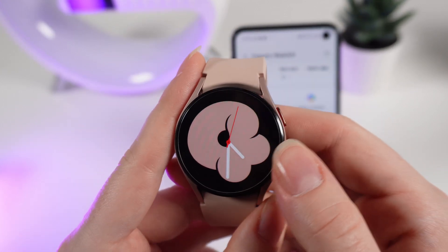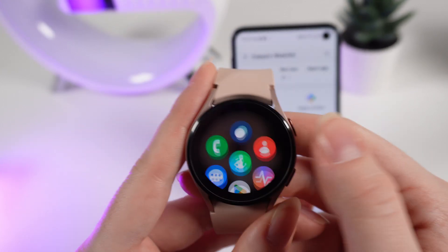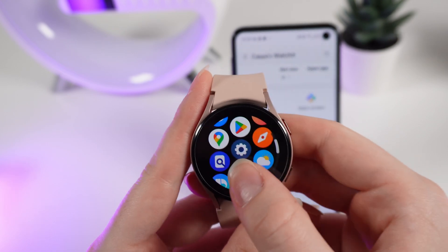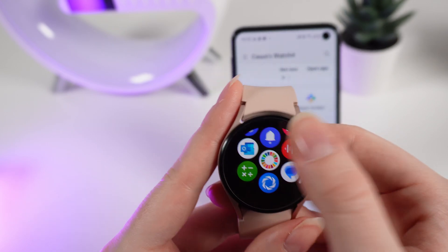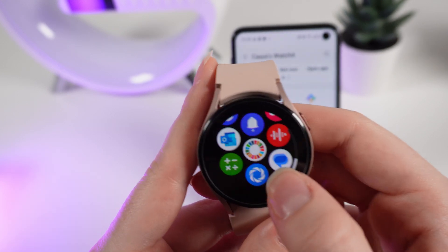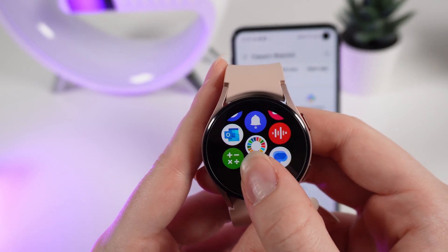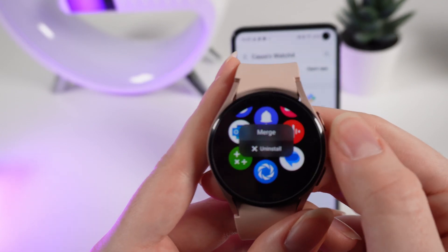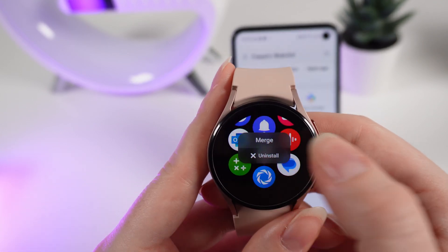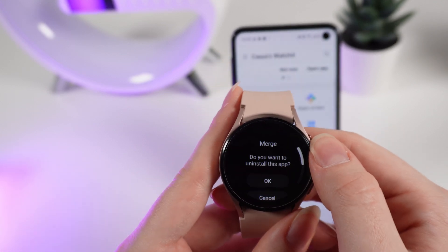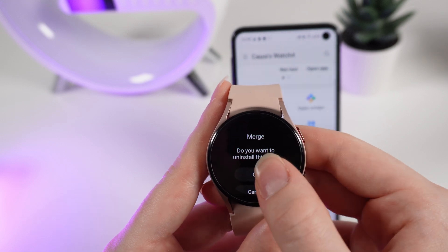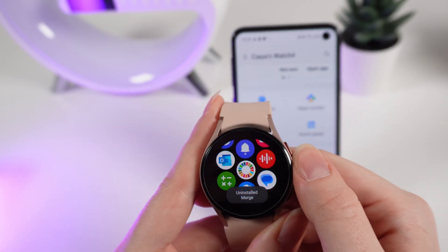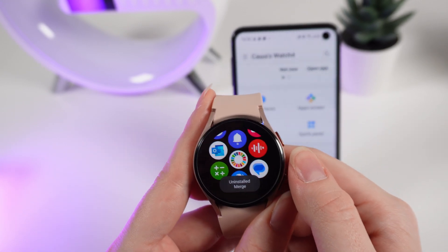Wake up your watch and swipe up to see the applications. Find the application that you want to delete. Hold the application until you see the menu, and click Uninstall. Click OK, and that's all — the application is now uninstalled.